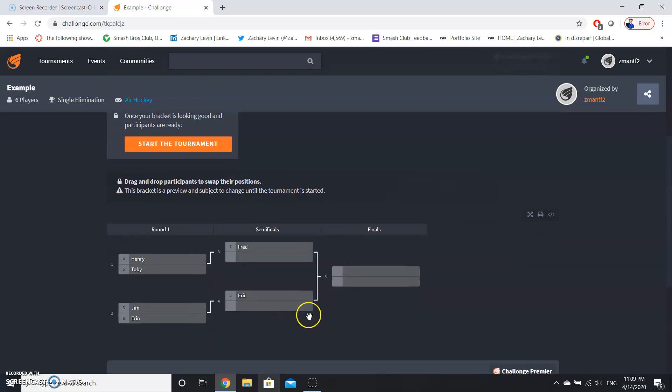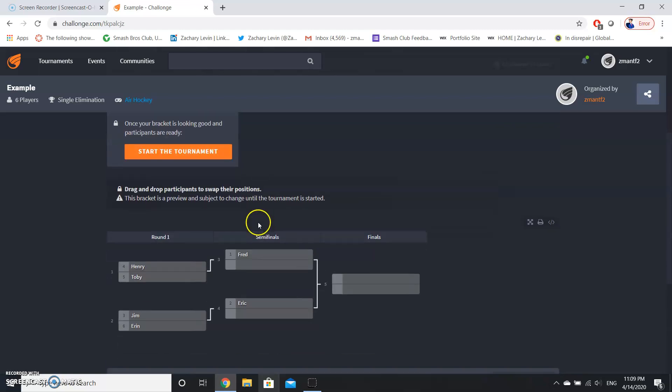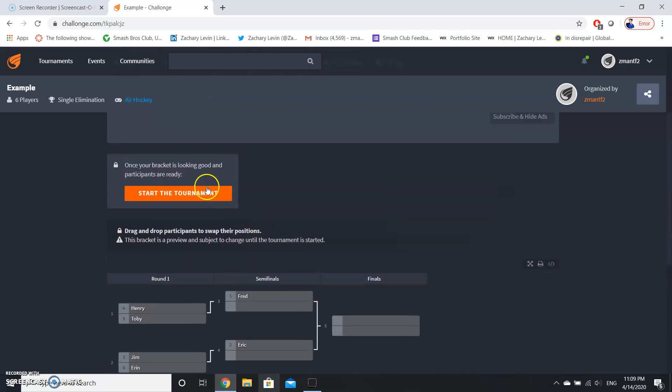Having a higher seed gives you a bye, which means that you are ahead of everyone else in terms of rounds, because having the best two players fight at the start or play against each other at the start is really considered really bad organization, and that's why byes exist. So as soon as you think everything is good, we're going to start the tournament.